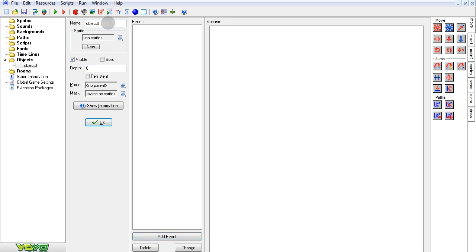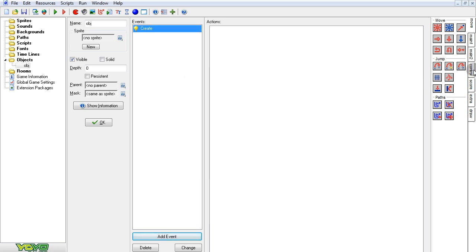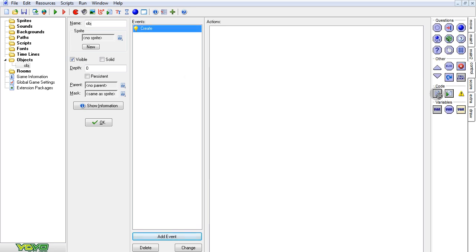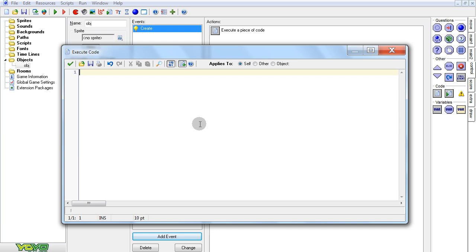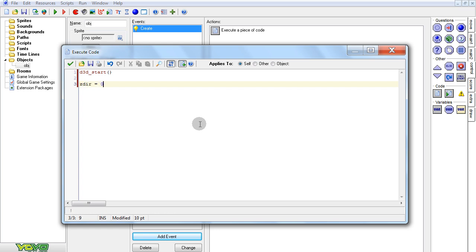Once again, we'll be starting from scratch. Here we'll make an object. In the creation event, we're going to go into control, add some code, and type in d3d_start, just to start off. We're also going to need to initialize a variable here — it's not going to do anything yet. We're going to call it zdir and make it equal zero.